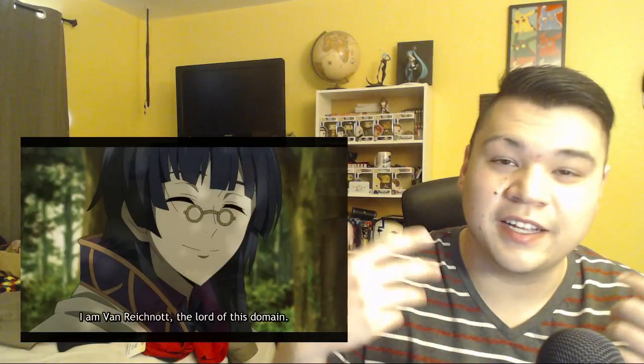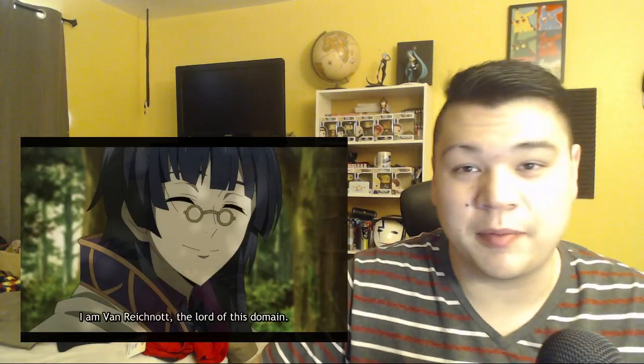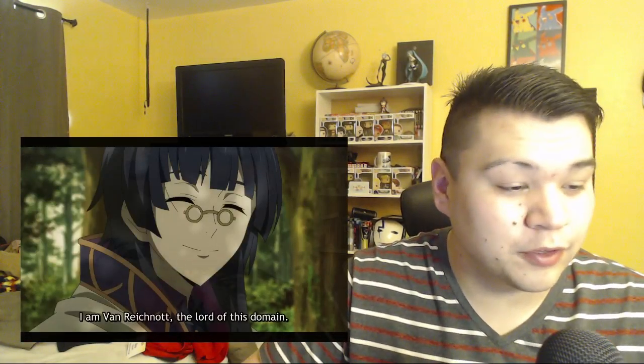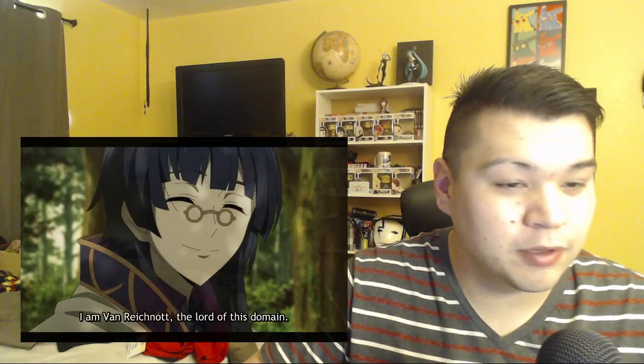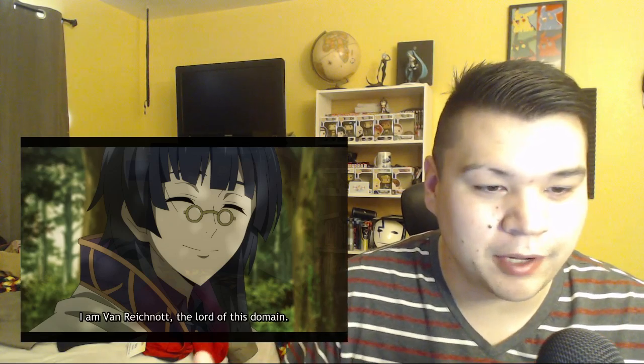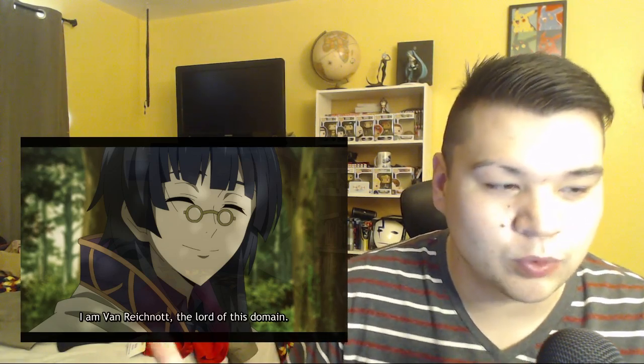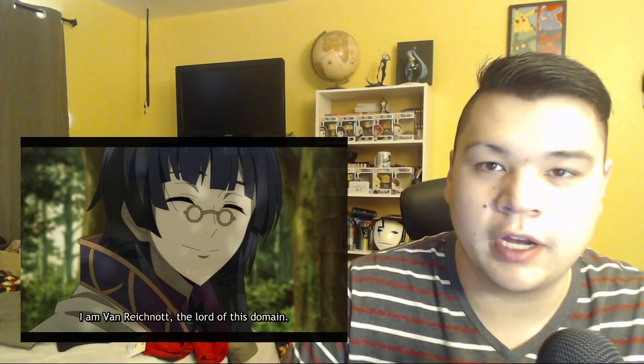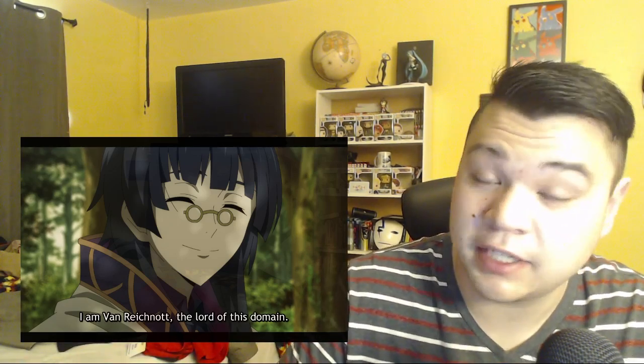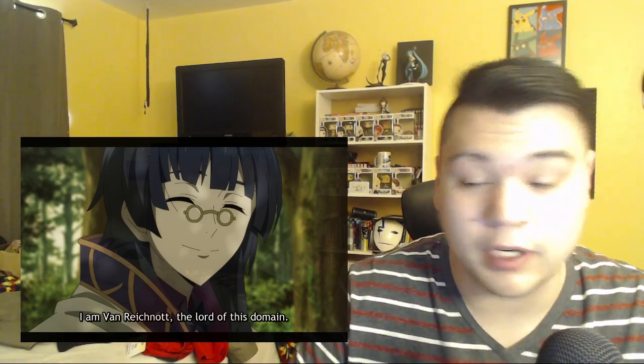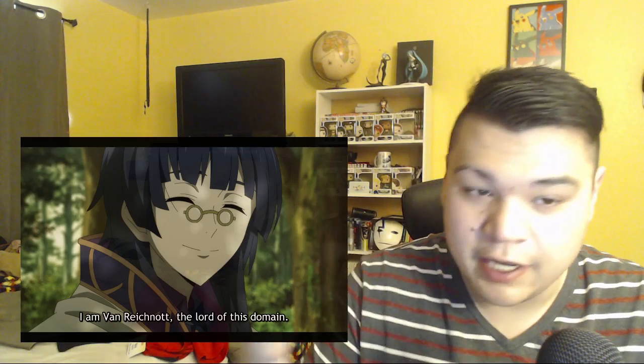What is going on guys? My name is Romney back again from Romney Views here and I'm going to be talking about yesterday's episode of Rise of the Shield Hero.